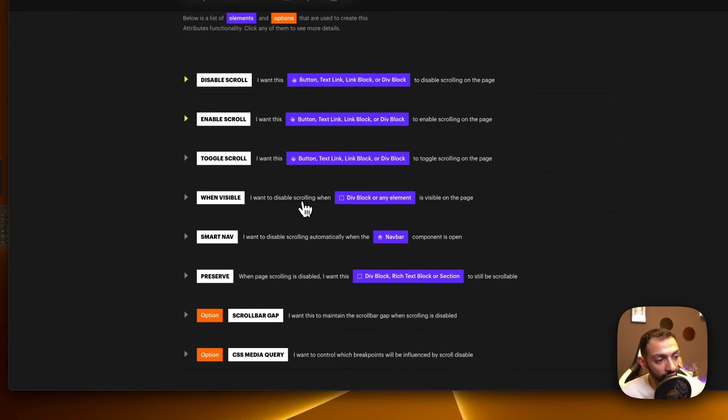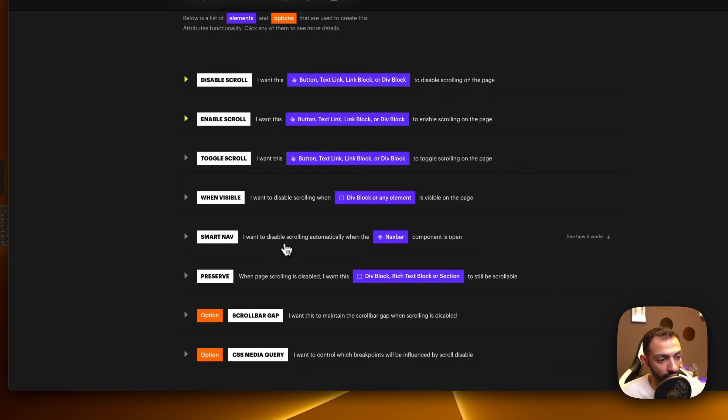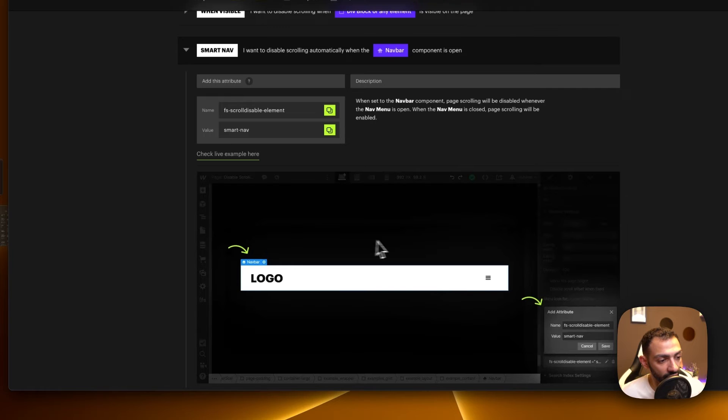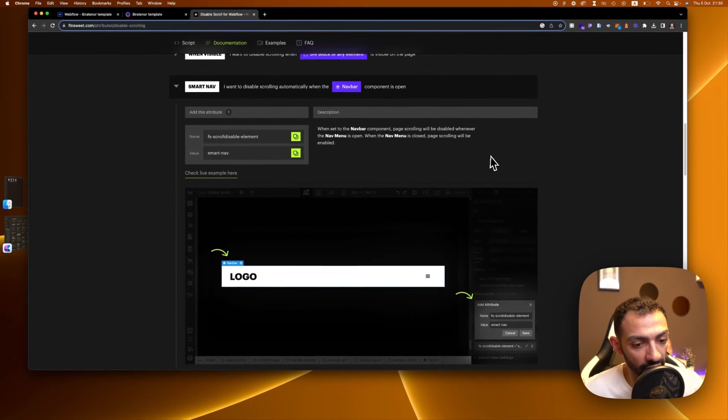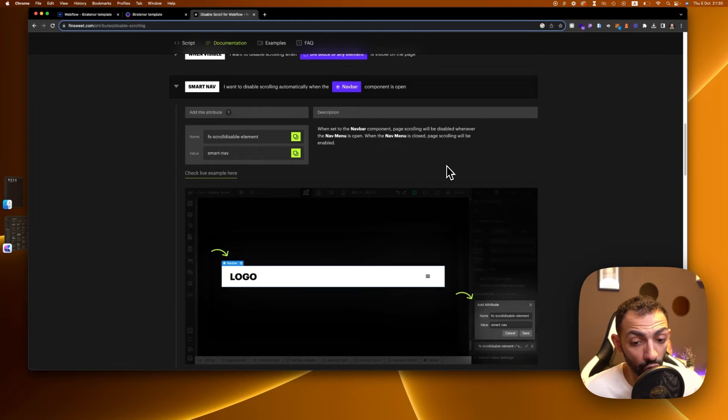There is a visible one, so when your popup is visible, we disable scrolling. This one is for the navbar, so this is like a smart nav thing. So you just add it and it knows when the menu is open there is no scrolling in the background, when the menu is closed it works.